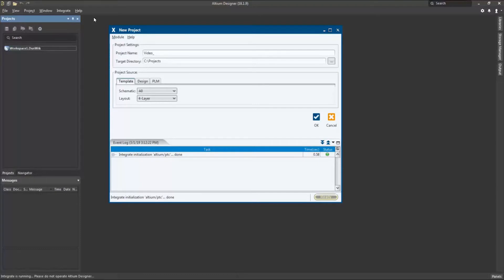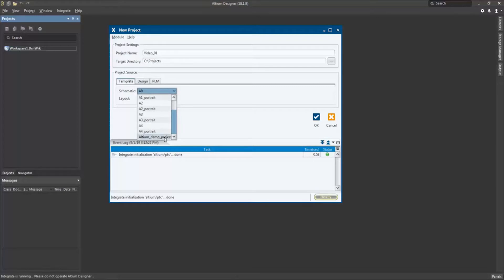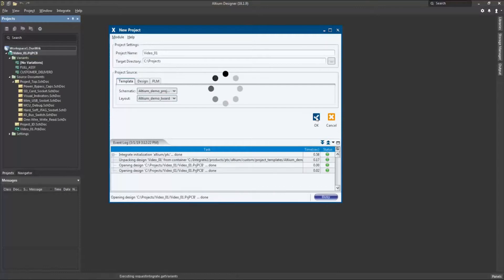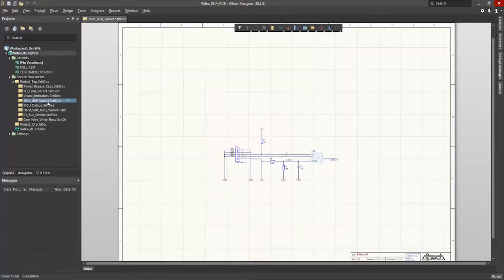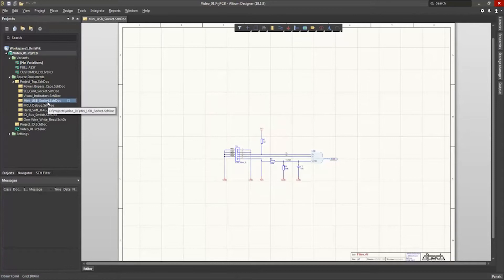When electronics designers start a new project, they begin with predefined templates. The XPLM integration enables the reuse of templates for circuit diagrams or PCB documents, including design rules. The templates and drawing frames can contain predefined parameters as placeholders.